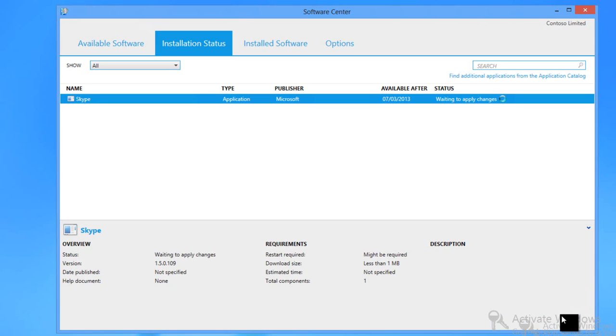Now we'll just click the install button for the Skype application and the app will start to install onto this machine.